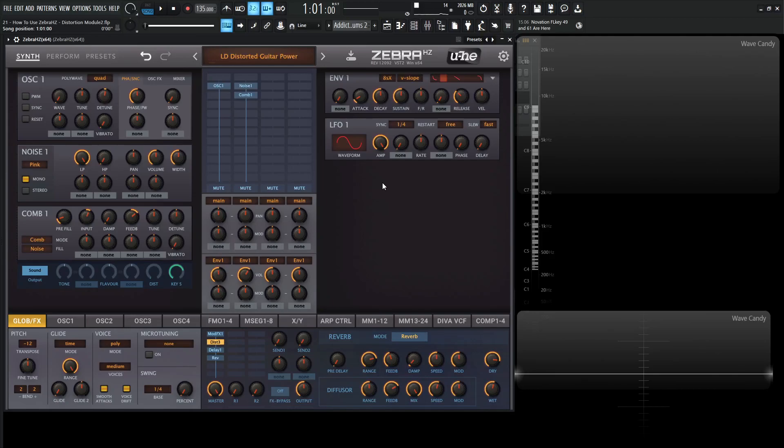Hey guys, John here. Welcome back to the course on how to use ZebraHZ. This is video 21, and today we're talking about the distortion module. So it basically creates typical analog type saturation, and you might be wondering to yourself, this is not an init preset. What is going on?